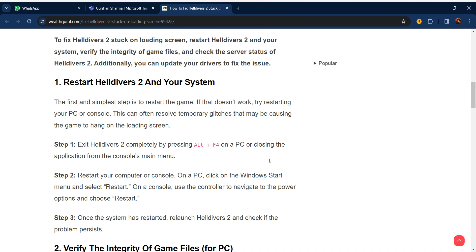Our first step is restart Helldivers 2 and your system. The first and simplest step is to restart the game. If that doesn't work, try restarting your PC or console. This can often resolve temporary glitches that may be causing the game to hang on the loading screen. Exit Helldivers 2 completely by pressing Alt+F4 on PC.